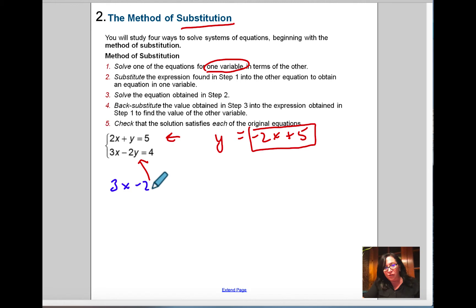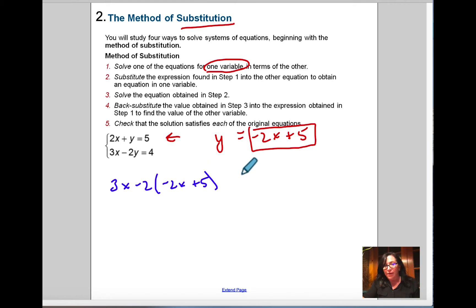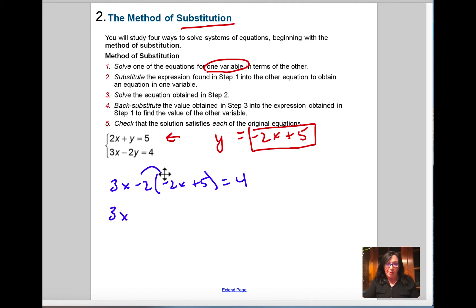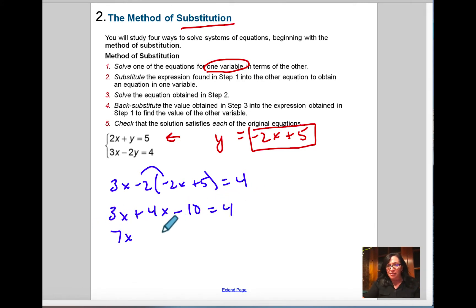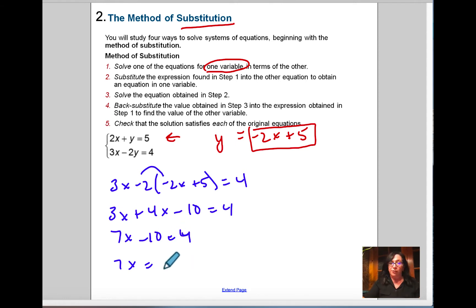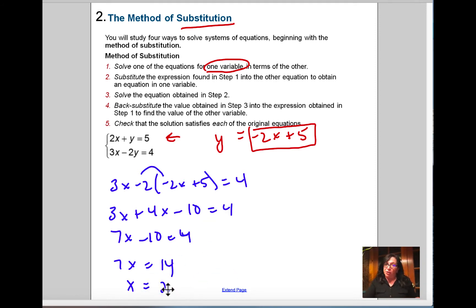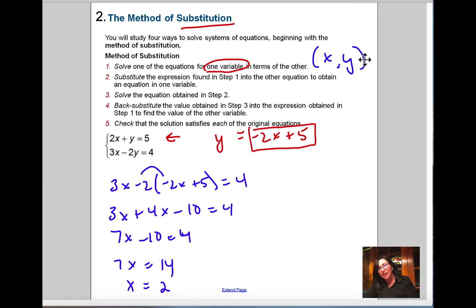So y equals negative 2x plus 5. That's what y equals, so where y is in the other equation, that value goes there. We go 3x minus 2 times (negative 2x plus 5) equals 4. Simplifying: 3x plus 4x minus 10 equals 4, so 7x minus 10 equals 4, then 7x equals 14. This gives x equals 2. But I'm not done — you're not one and done. You have to find both x and y because the point (x, y) gives the intersection point.